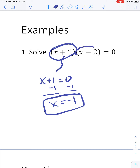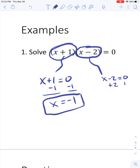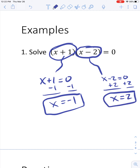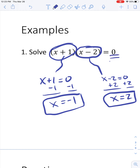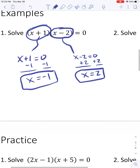Similarly, I could set x minus 2 equal to 0 and see when that would happen. If I add 2 to both sides, that happens when x equals 2. If I plug 2 back in, I get 2 minus 2, which is 0, which makes that factor 0. It doesn't matter what's going on in the other part — if one of the two things being multiplied is 0, then the whole thing equals 0. So both negative 1 and positive 2 are solutions.